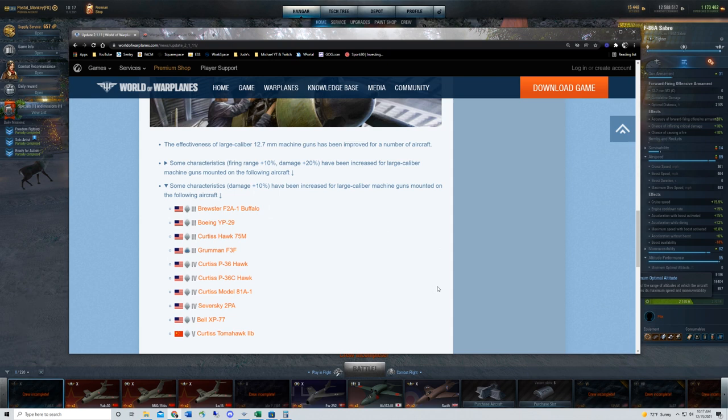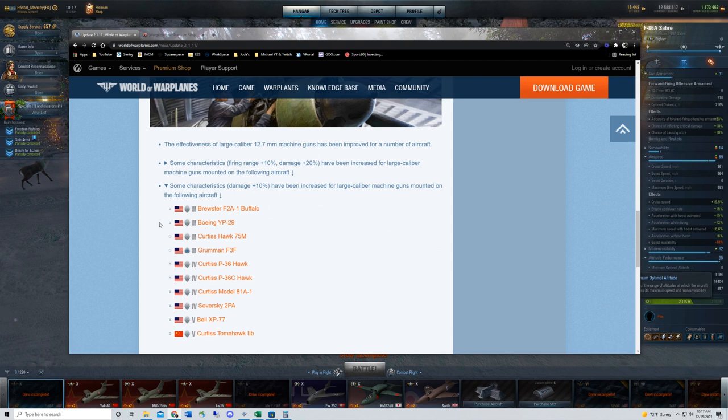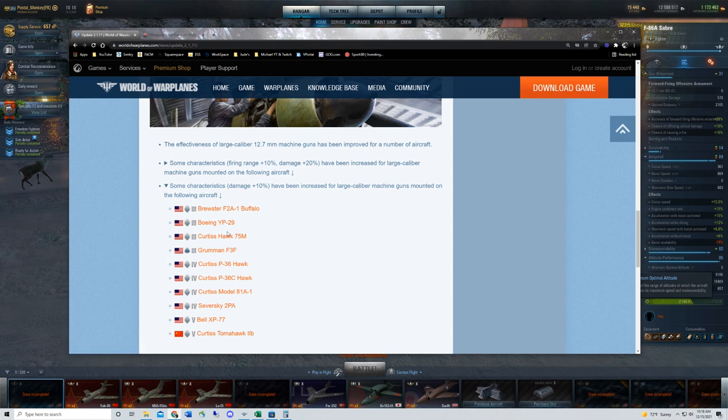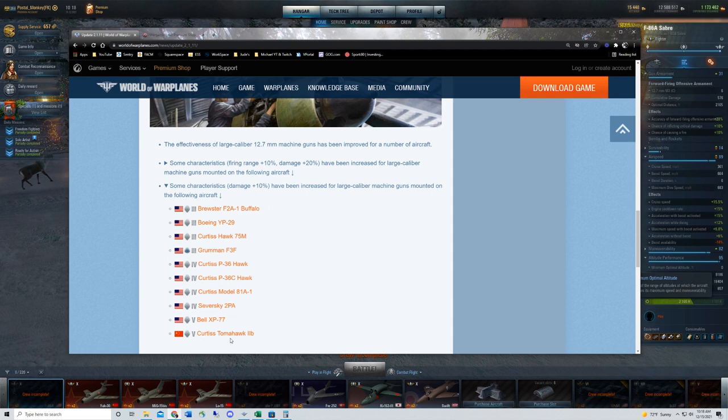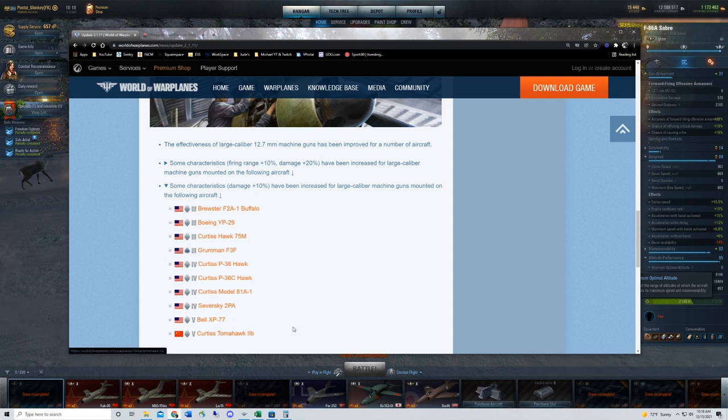Temper your expectations though. Some of the buffs you will barely even notice, especially these 10% buffs. Things like the F2A Buffalo, the YP-29, even the Curtis Tomahawk 2B are going to see between four and eight damage per second increases.